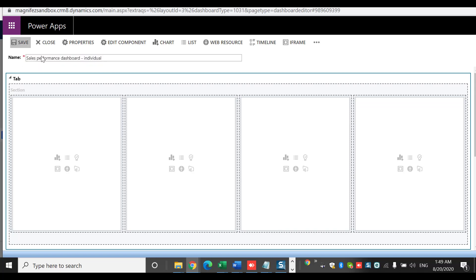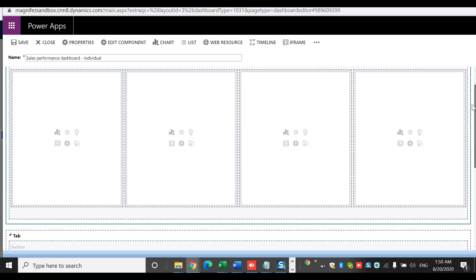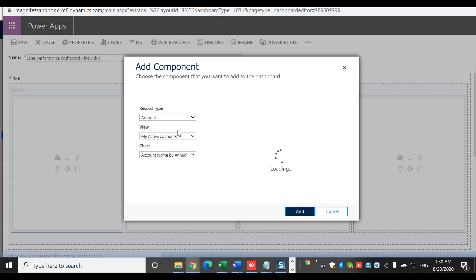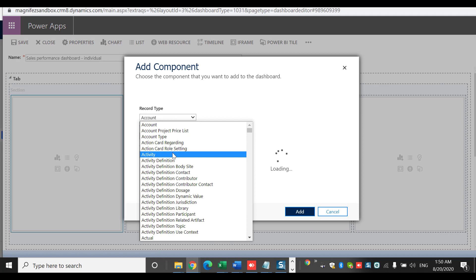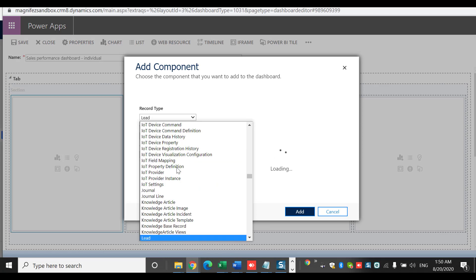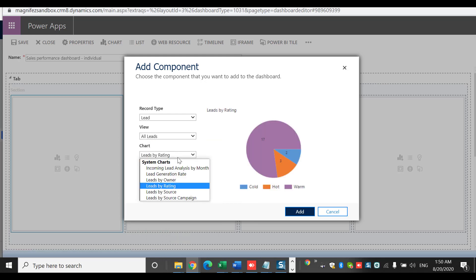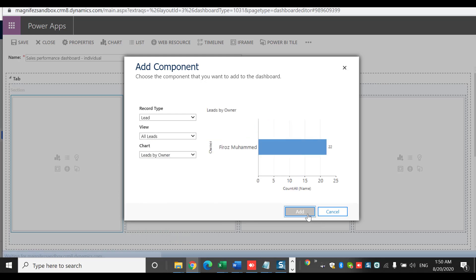I'll click Save. A new dashboard has been created. You can now see the tabs or sections — there are four sections. I'll select an entity: Leads. Then I need to select the view and the chart. I'm going to select 'Leads by Owner' as the first chart. Then I'm going to add another chart based on Leads, this time selecting 'Leads by Rating.'